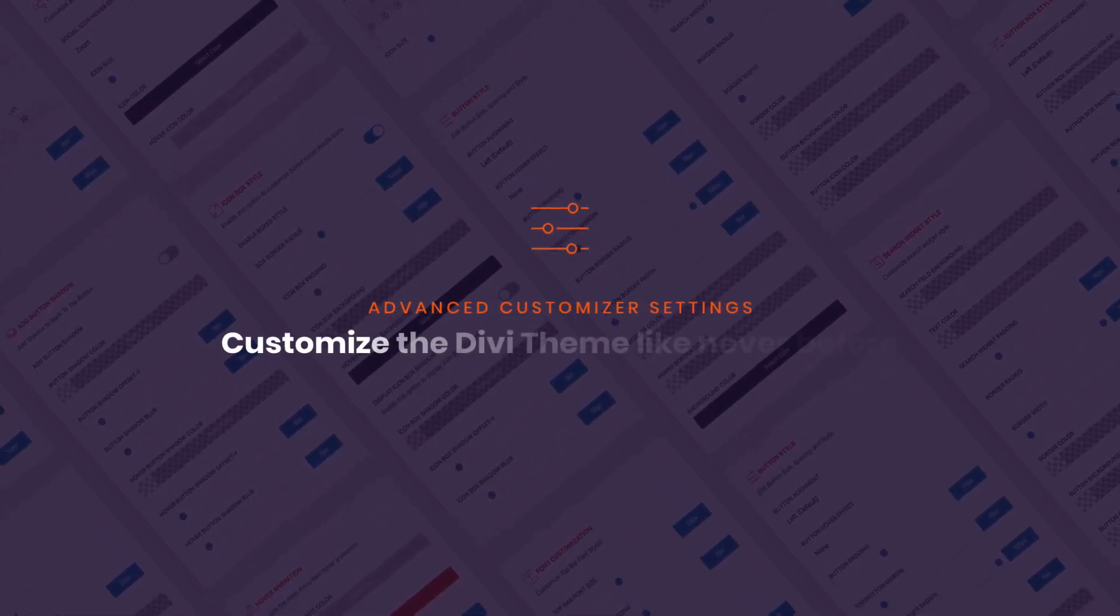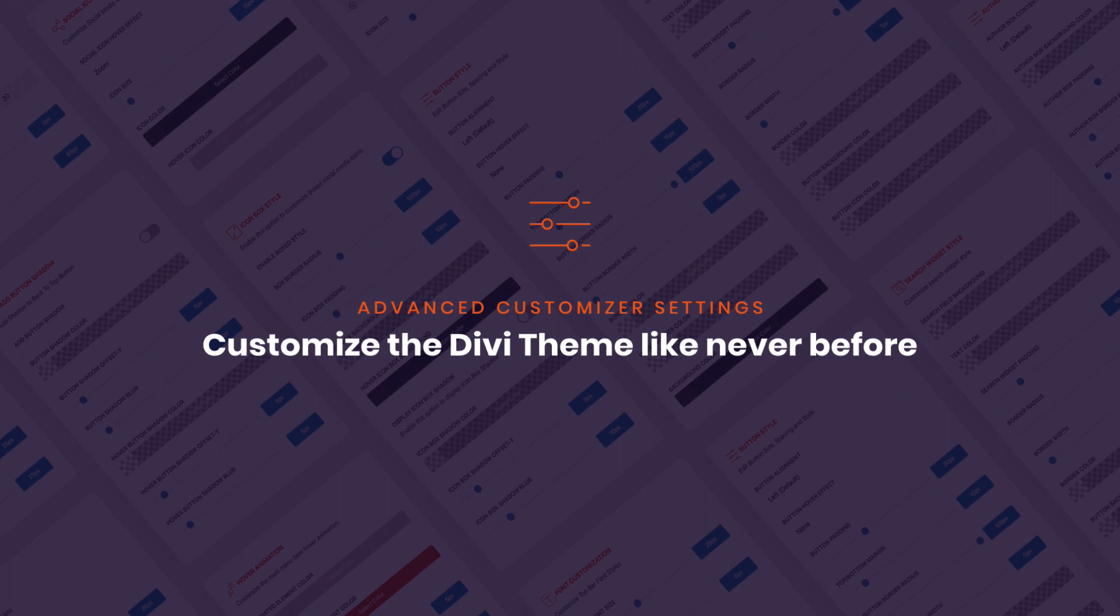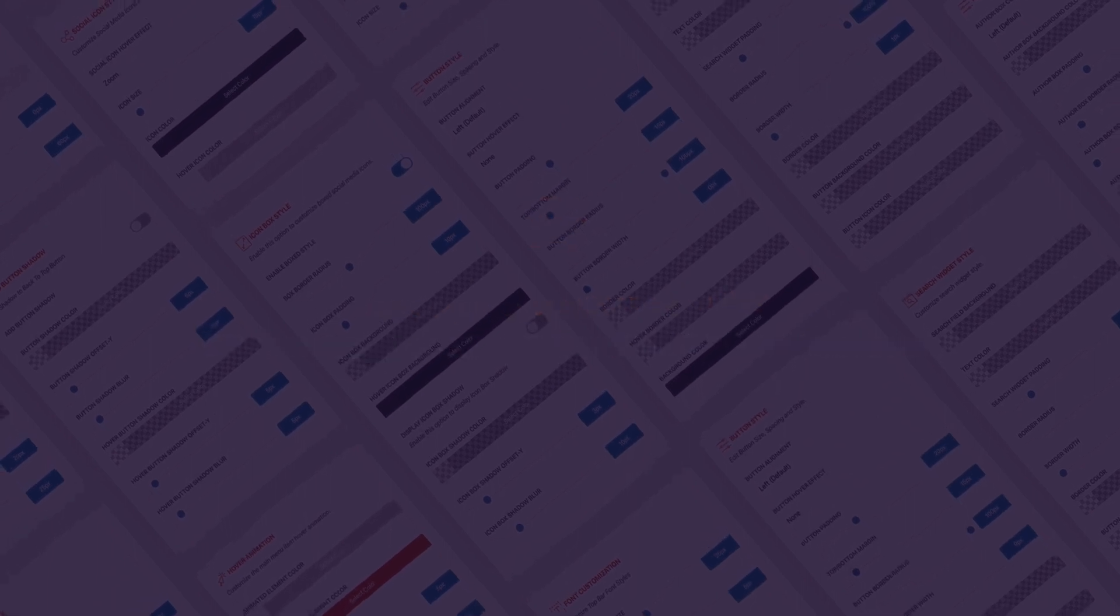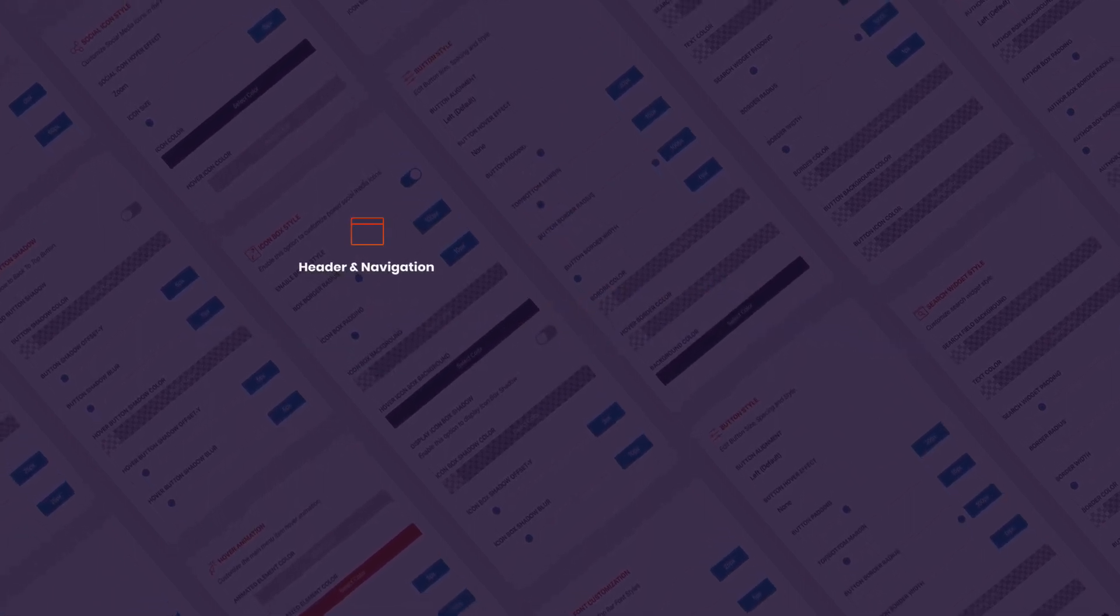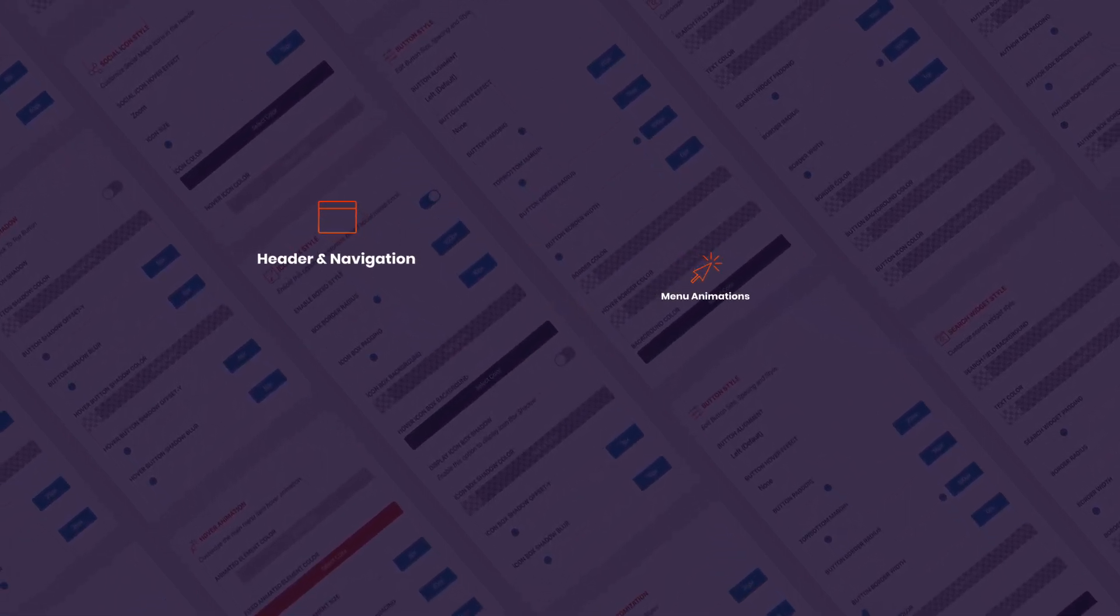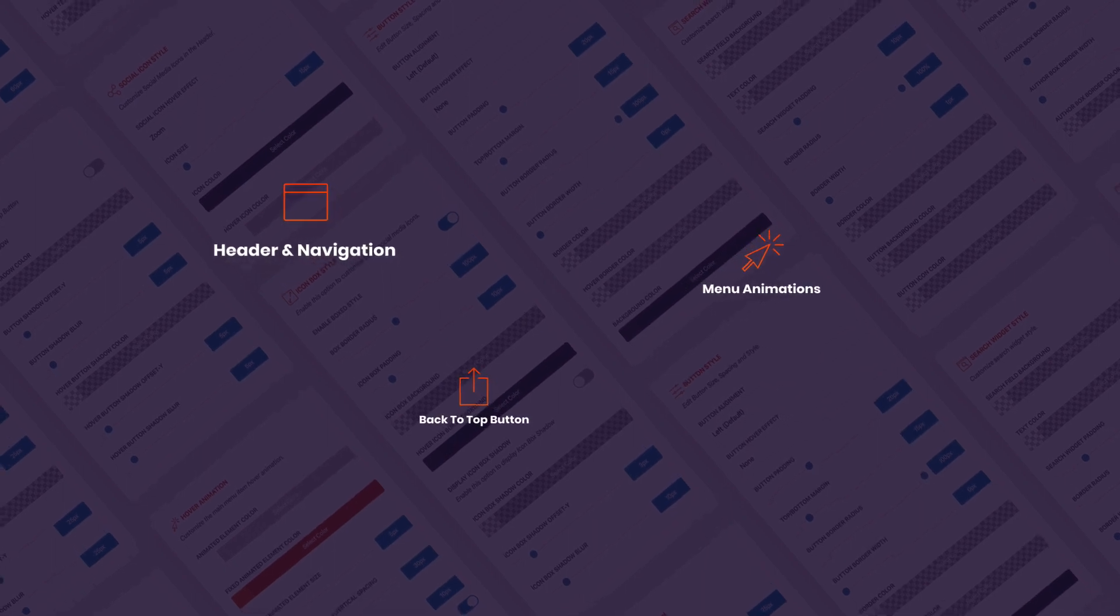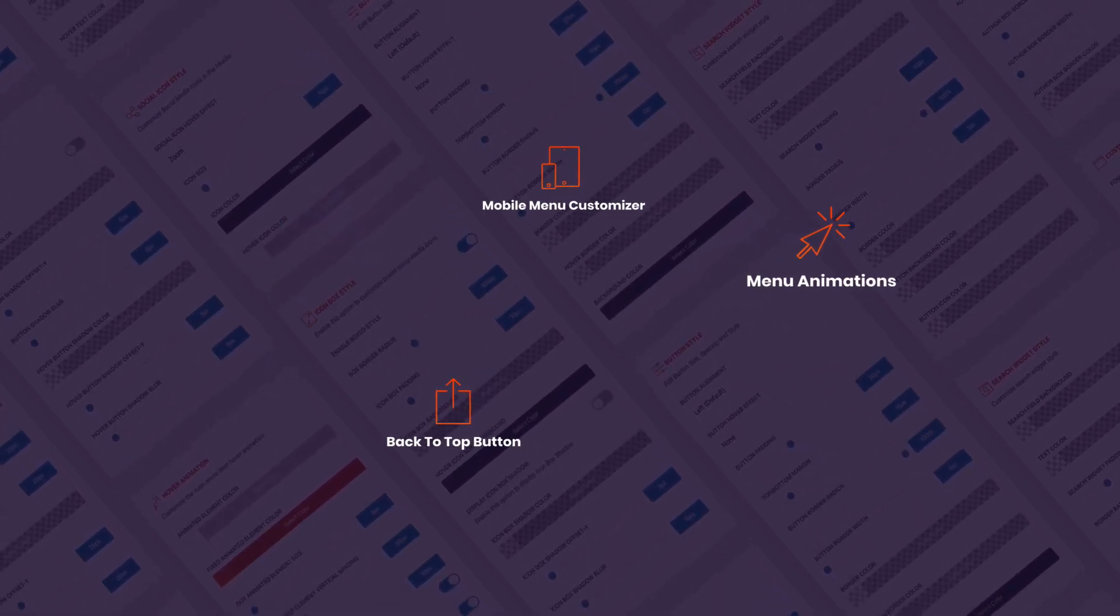We have settings for the mobile menu, the login page, the back-to-top button, and the blog layout. You can add preloaders, menu hover effects, and customize many, many more parts of your website.